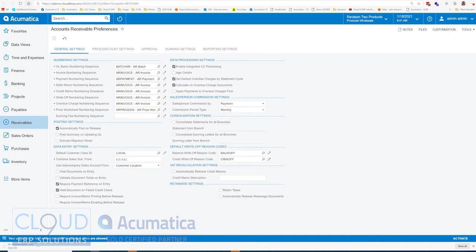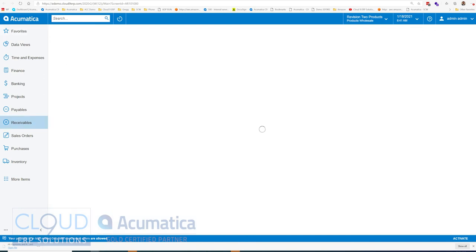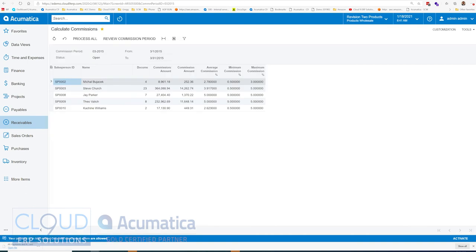Now, if we go back to calculate commissions, Acumatica manages its commission periods based on the previous preference screen. In this case, it's monthly.